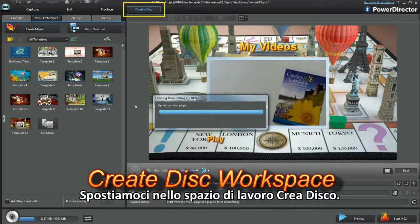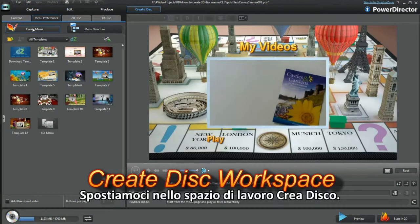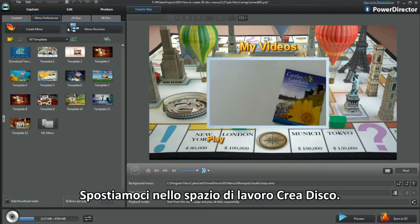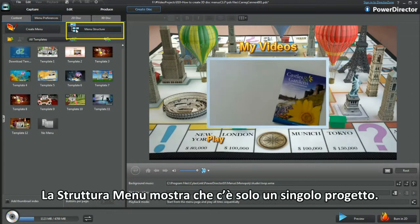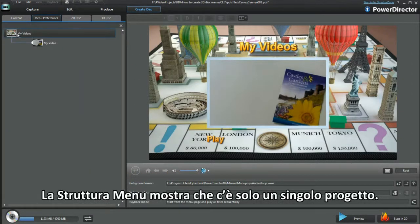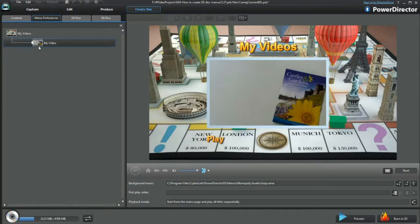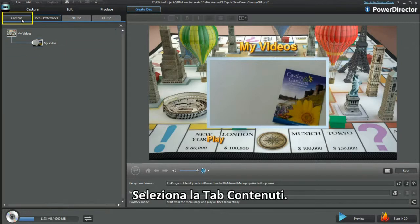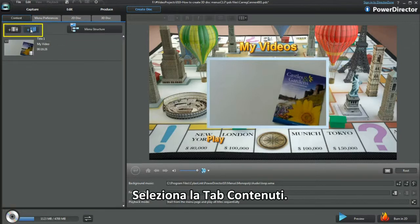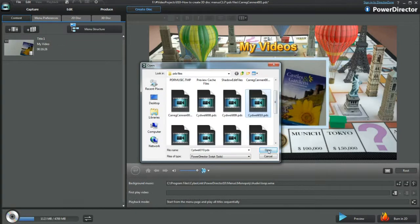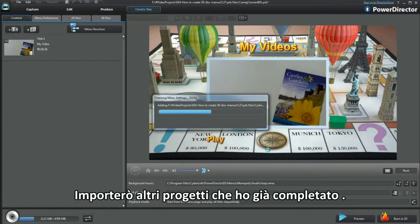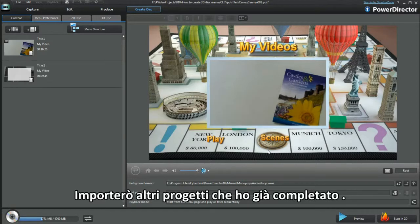Let's now move to the Create Disk workspace. The menu structure shows there's only one project. Select the Content tab. I'll bring in some more projects I've completed.